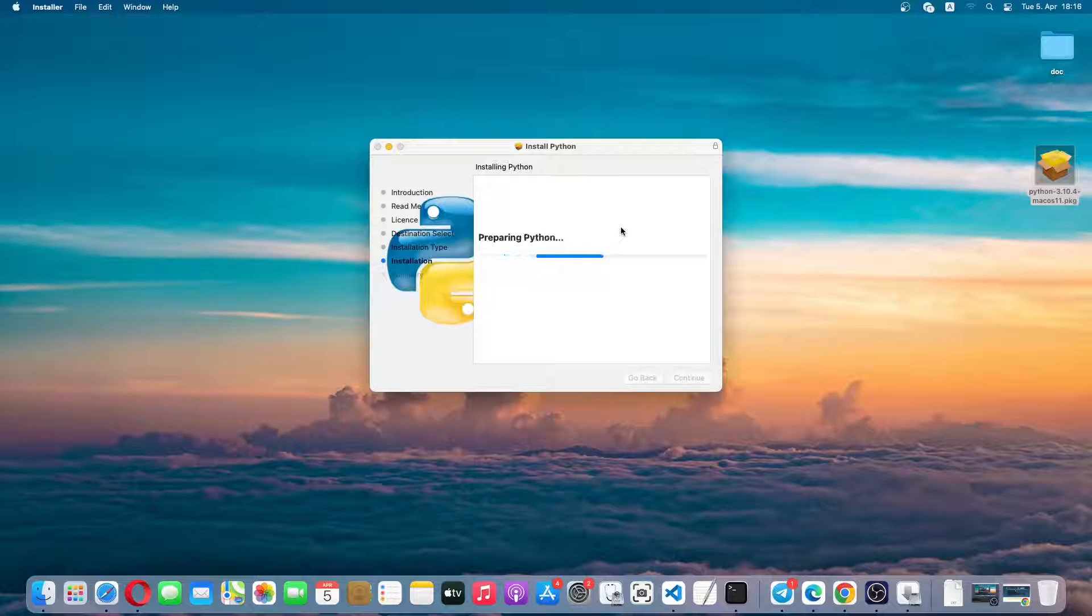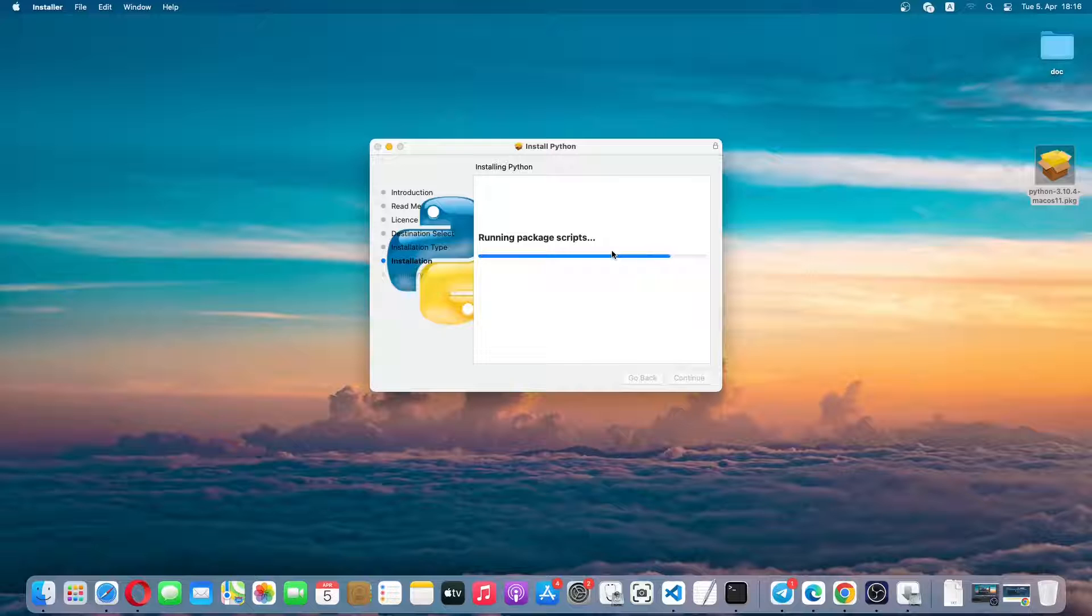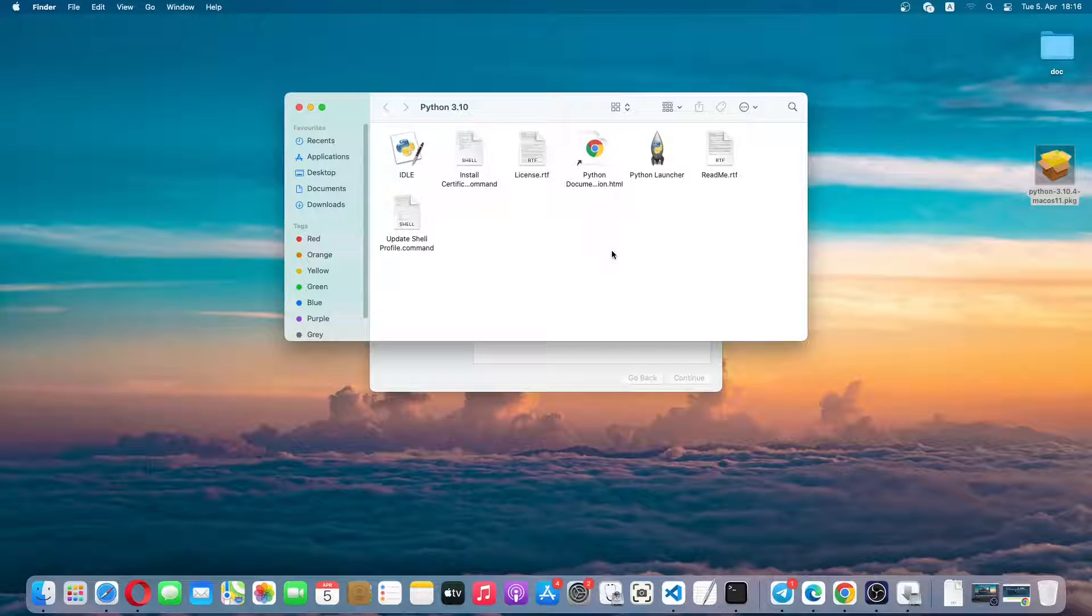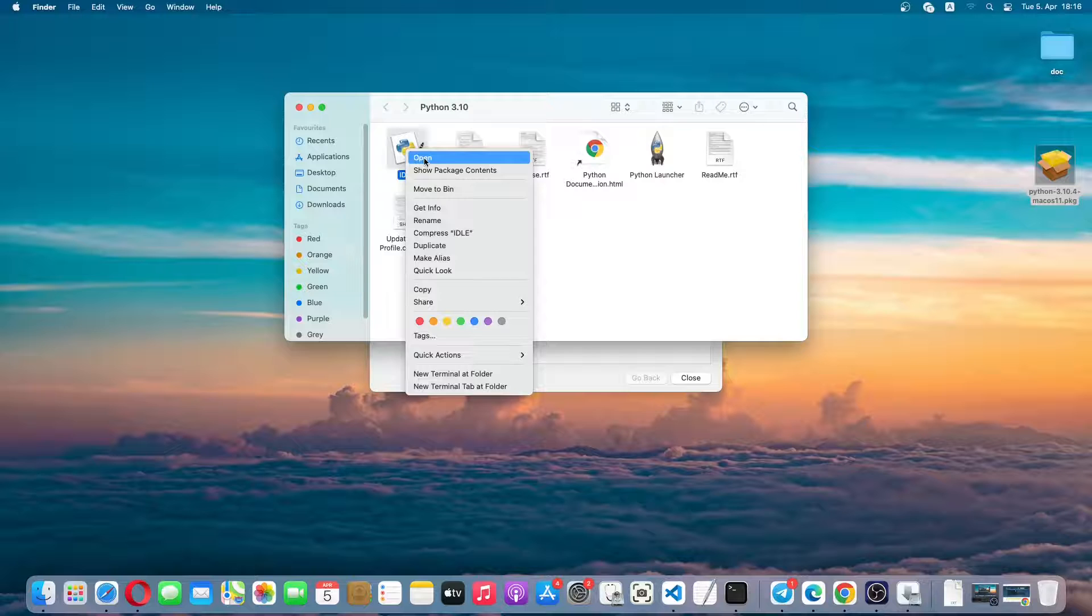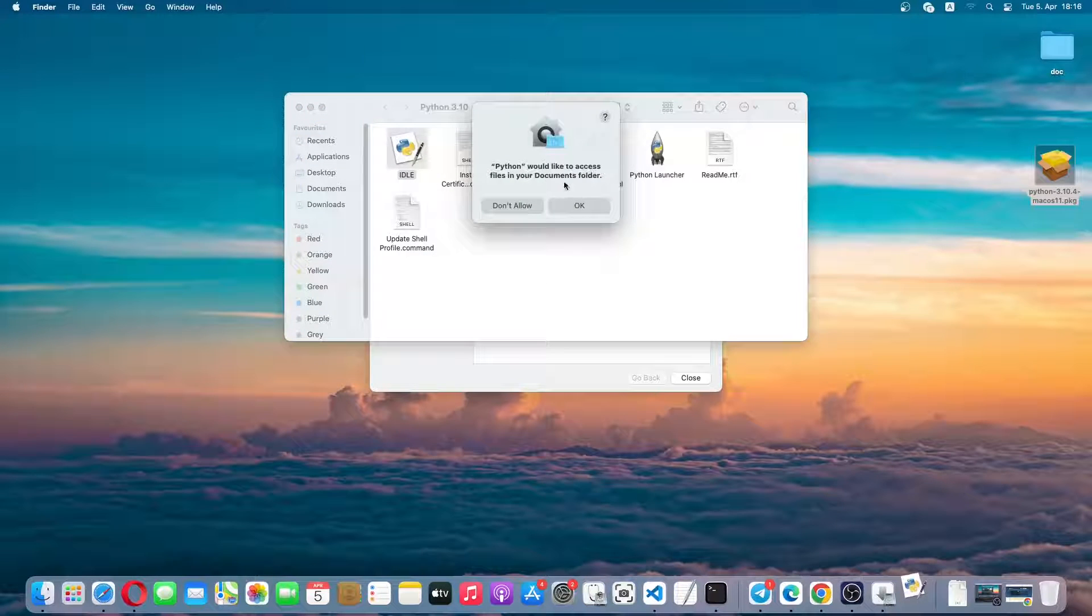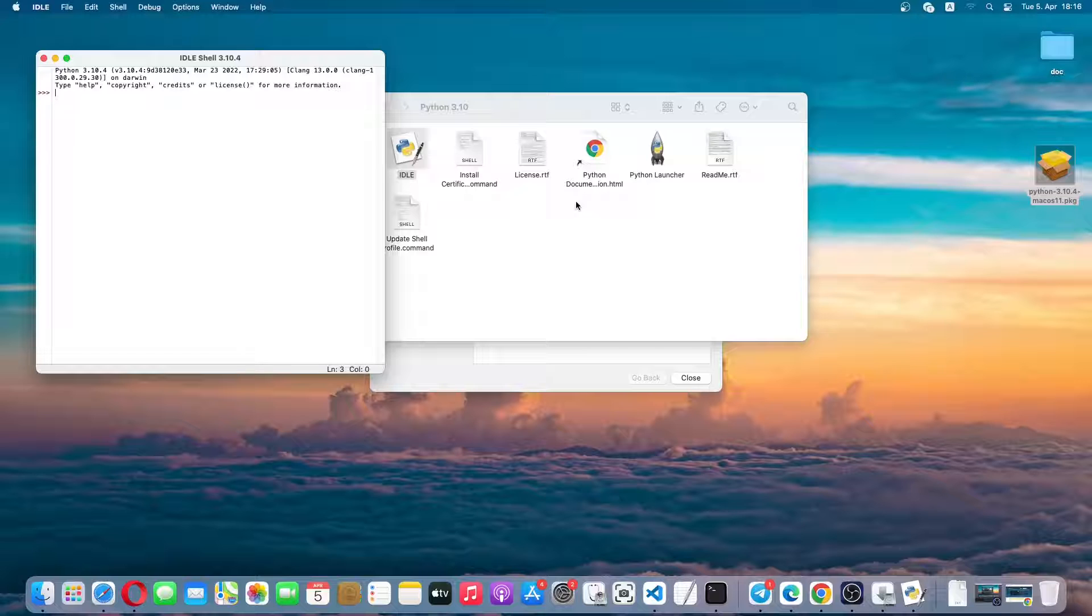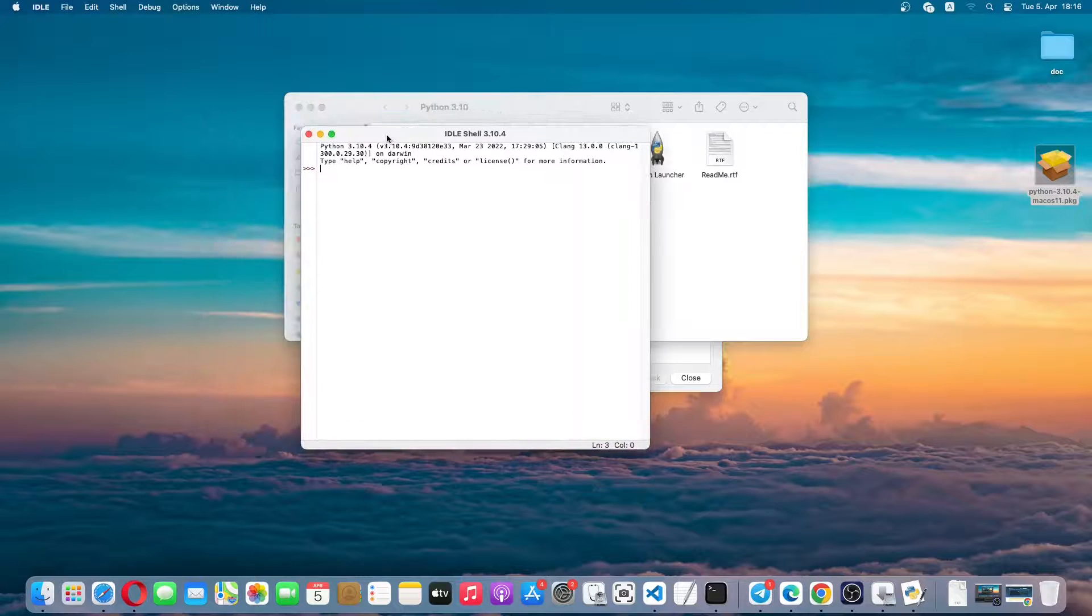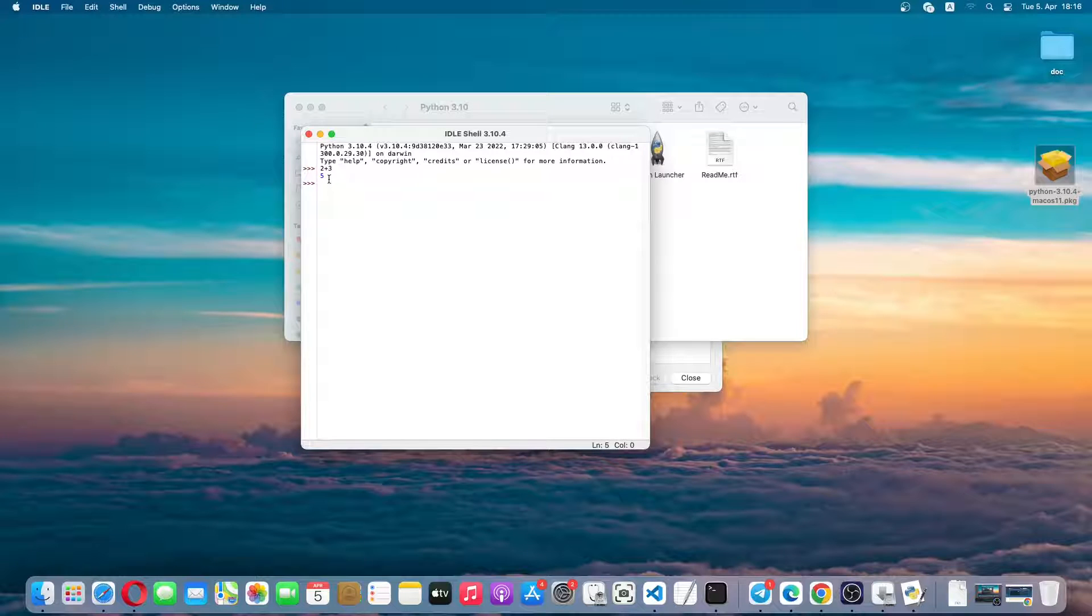Install software. So it will start installing. The installation has been finished. Now we can launch Python IDLE from here just by right clicking it and clicking on open. Just click on OK. As you can see here we can type any Python code. For example, we can add two numbers and it will return the result.